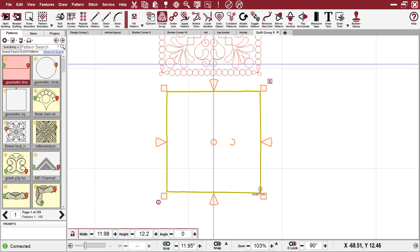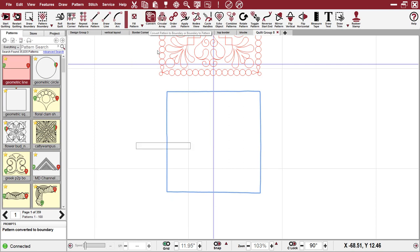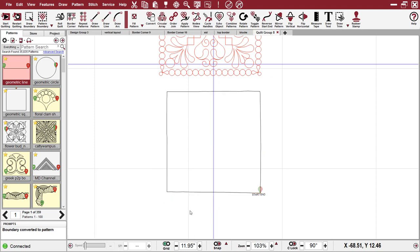is because when you convert this pattern to a boundary, and then you convert the boundary back to a pattern, Creative Studio is going to adopt the parameters of the project, not what that draw line speed is.